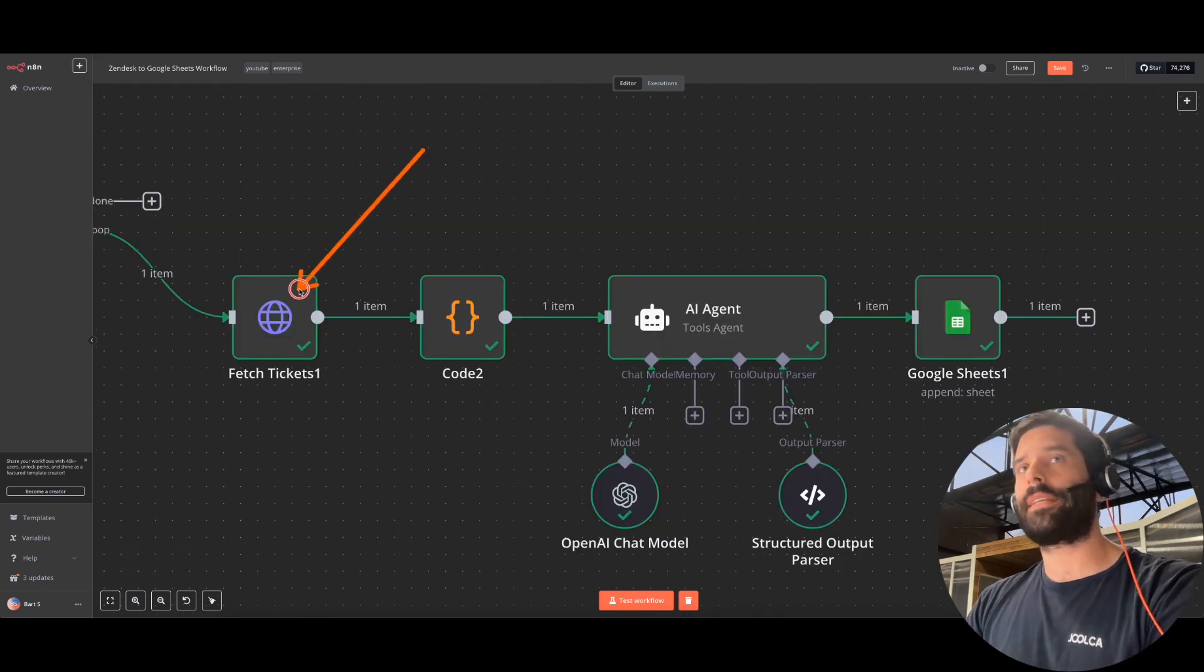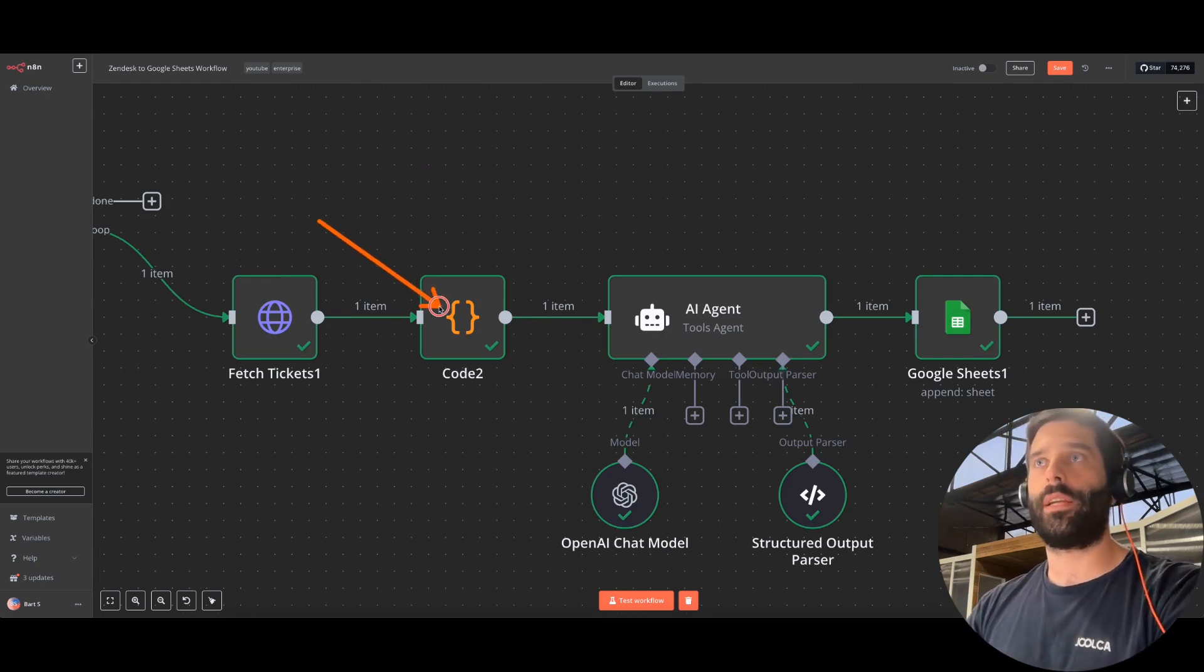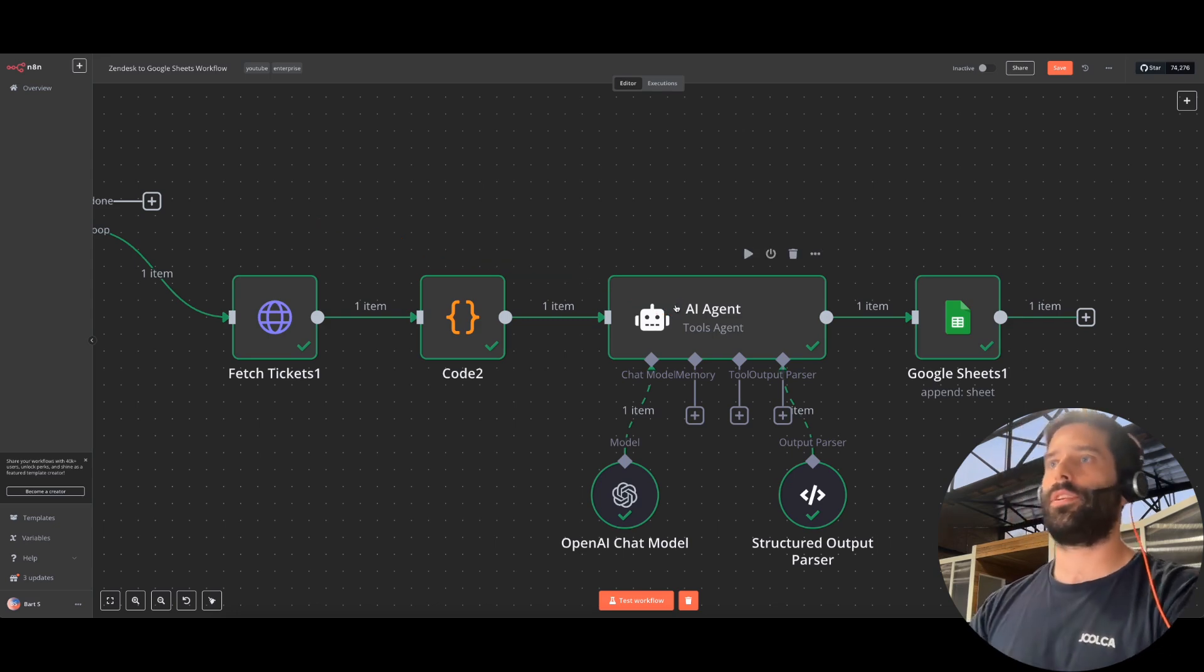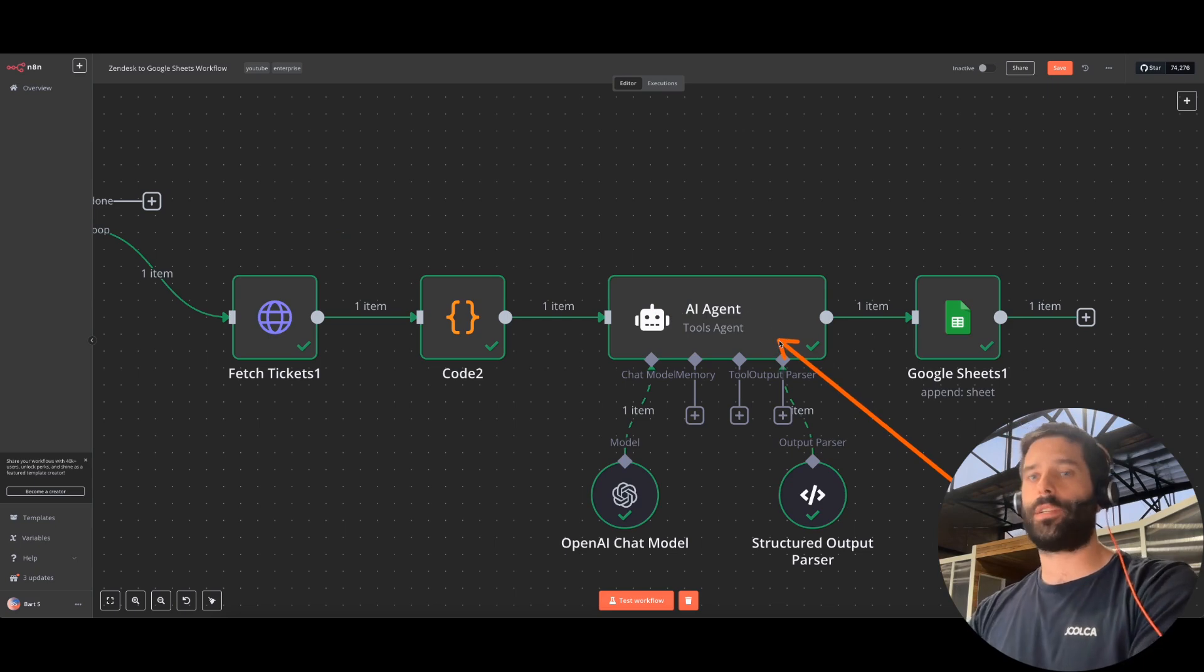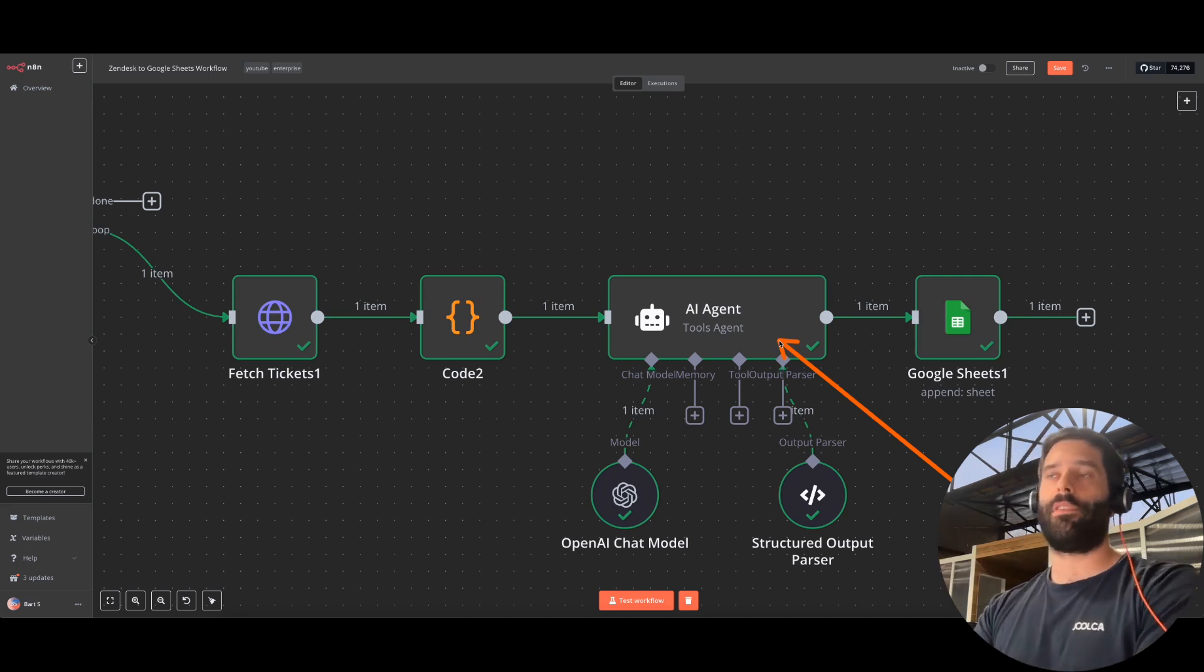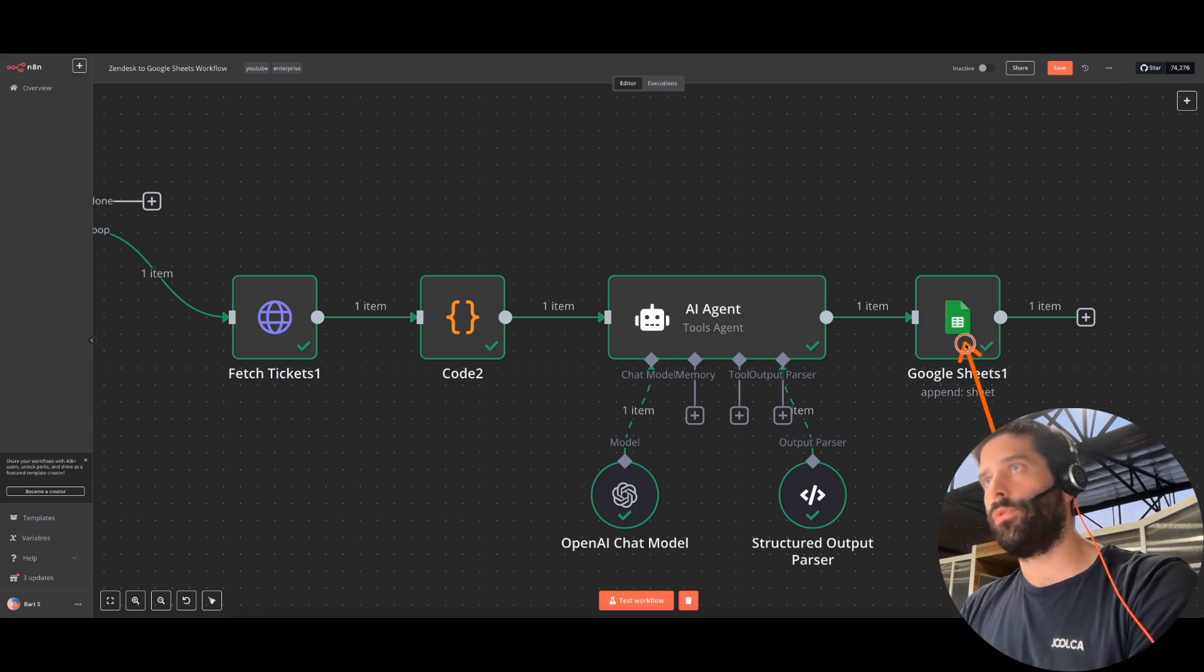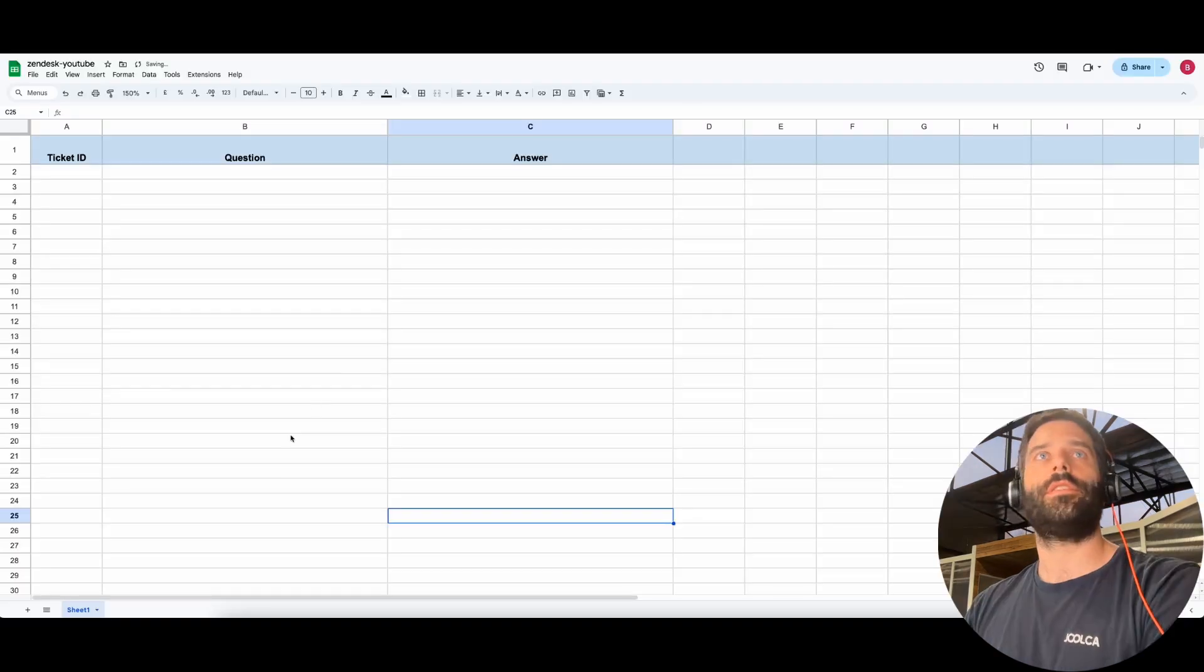The second workflow takes that ticket ID and extracts all the comments on a ticket. Then it turns it into a simple string that we can insert into this AI agent. I'm going to dig into this in just a second. The AI agent reads the entire ticket and it's been prompted up to actually generate a question and answer pair that we can put into a RAG database. We've prompted the agent to add that in a RAG-ready format. And then finally, we're adding the information into a Google sheet.